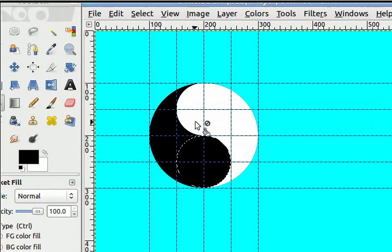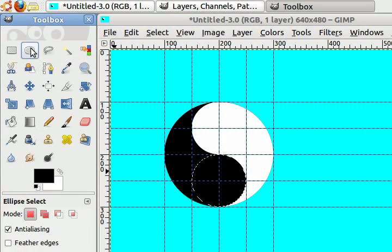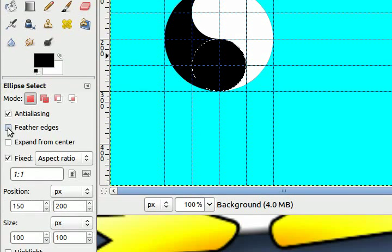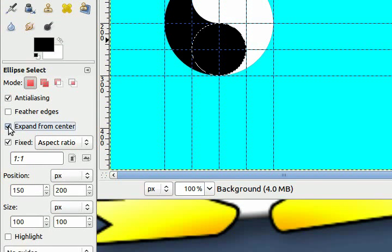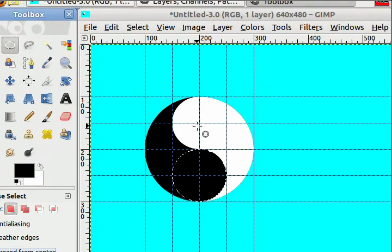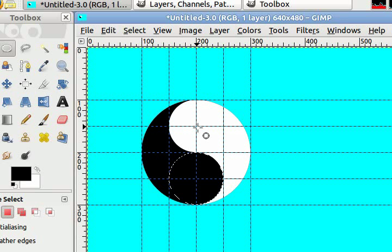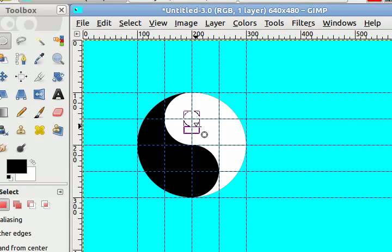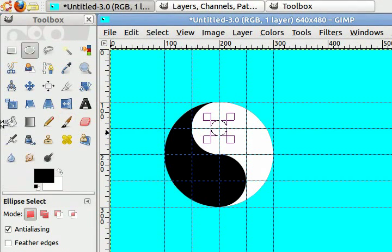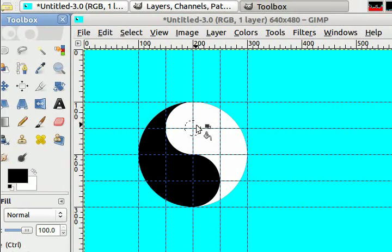Now we're almost there. We just need to add the two dots. Click your ellipse tool again. This time you want to choose the option expand from center. Come up to here and select right in the middle of where these guidelines meet and make a circle that is 30 pixels by 30 pixels. Choose your bucket tool, fill that in.